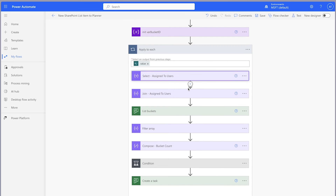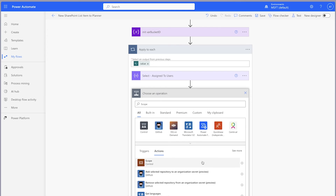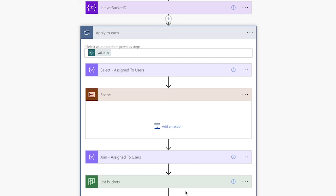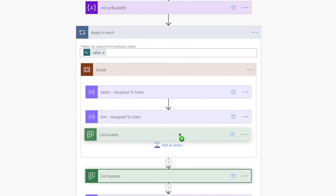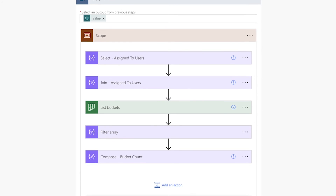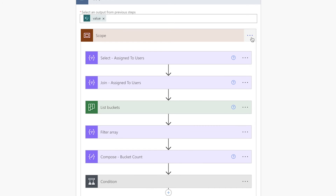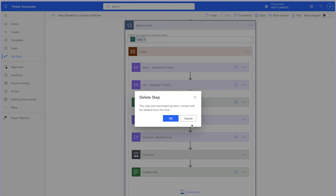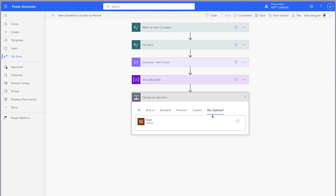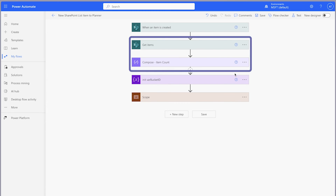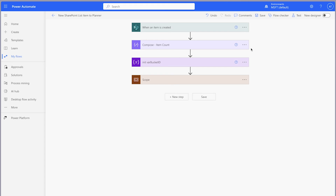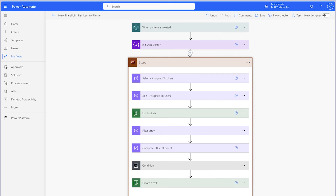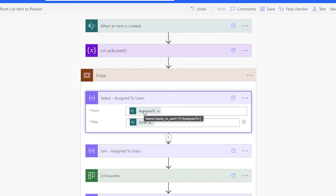Here's a little trick I like to use — add a scope action. I prefer to use it so I only need to copy a single action to my clipboard rather than copying each action individually. Drag all these actions inside the scope action, copy the scope action to your clipboard, then delete the apply to each action. Now you can add the scope action back to your flow and delete the Get Items and compose actions. Any dynamic content that references the apply to each action from the previous flow will need to be replaced with the appropriate dynamic content from the flow trigger — hovering over the dynamic content label shows the reference to the apply to each action.